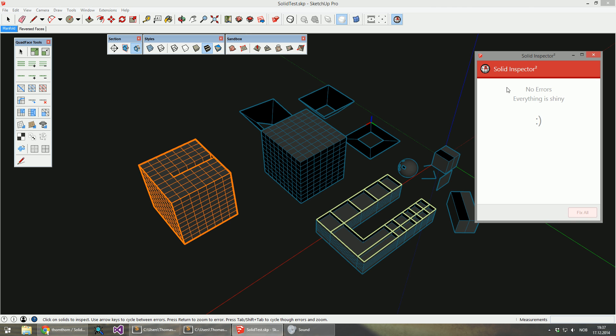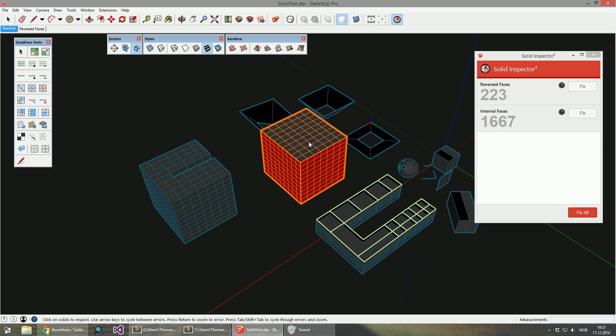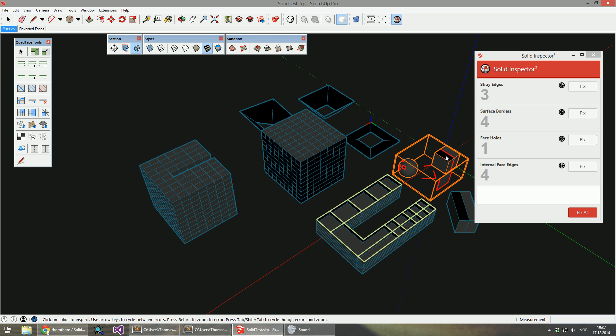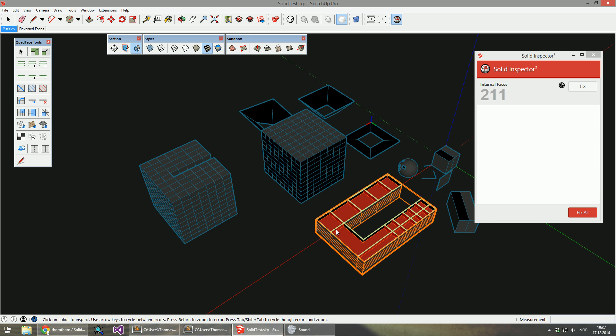While you have a window open you can just click on different groups in the model, and it will re-analyze the object you click on.